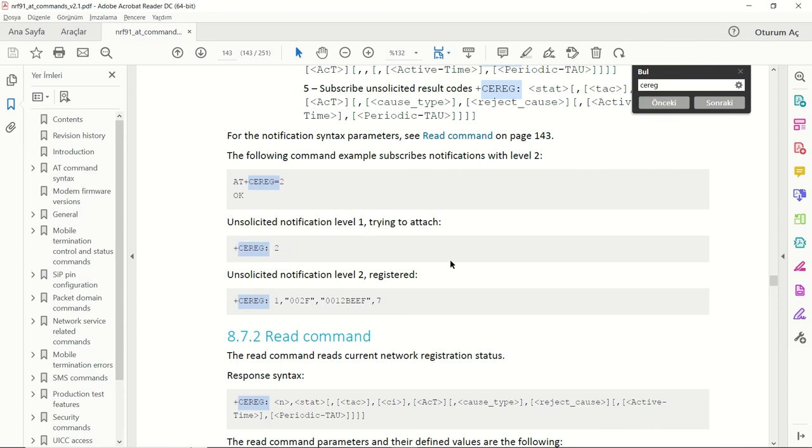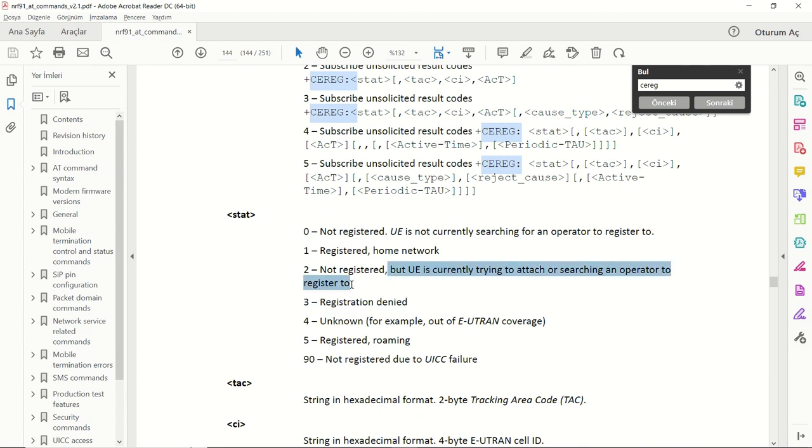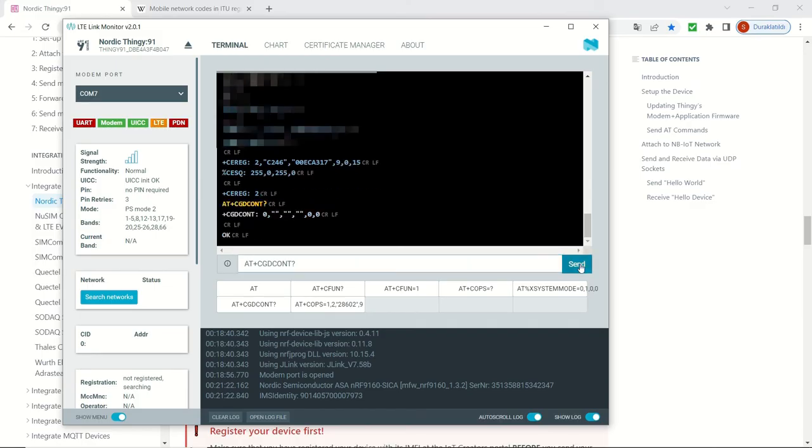We can see that it's searching for network, not registered. It's currently trying to attach or search an operator to register to. As I said, this is because the SIM card that we are using doesn't have roaming agreements here in Turkey. So I'm going to be waiting for the roaming to be finished and I'm going to continue this video after that.